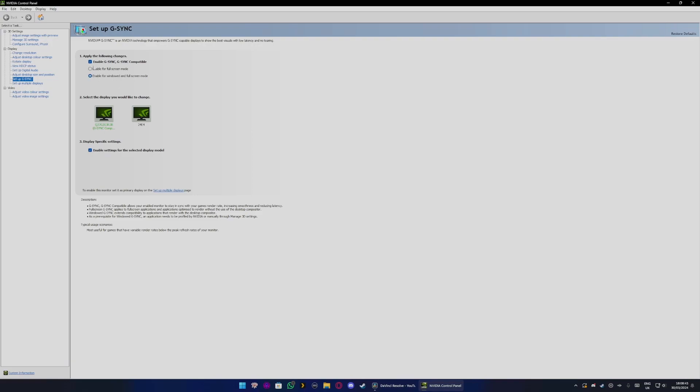Then you want to choose between the two options: enable for full screen, or if you enable it for windowed and full screen mode it will work for both. Please note that it can be buggy in this option compared to full screen.